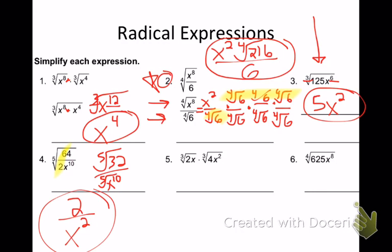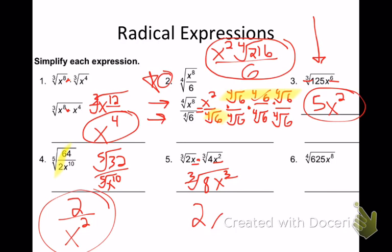Problem 5 — I need to multiply. What's 2 times 4? 8. What's x times x squared? x to the 3rd. So I get the cube root of 8x to the 3rd. What's the cube root of 8? What times itself 3 times is 8? 2. Then do the exponents: 3 divided by 3 is 1. So I get 2x.